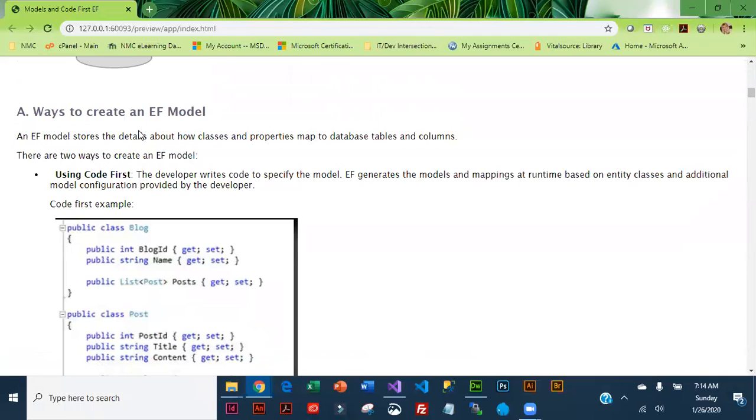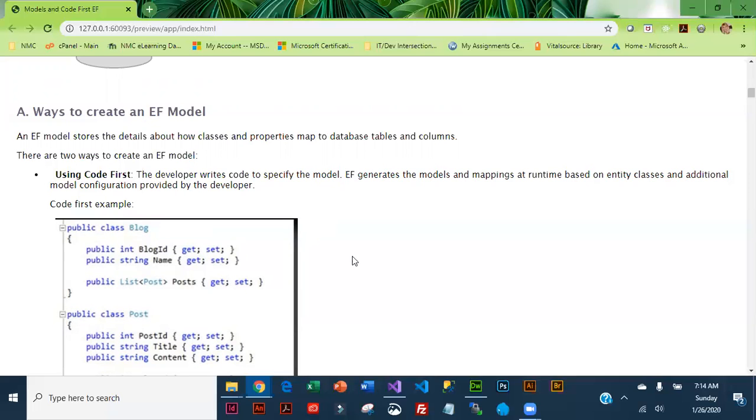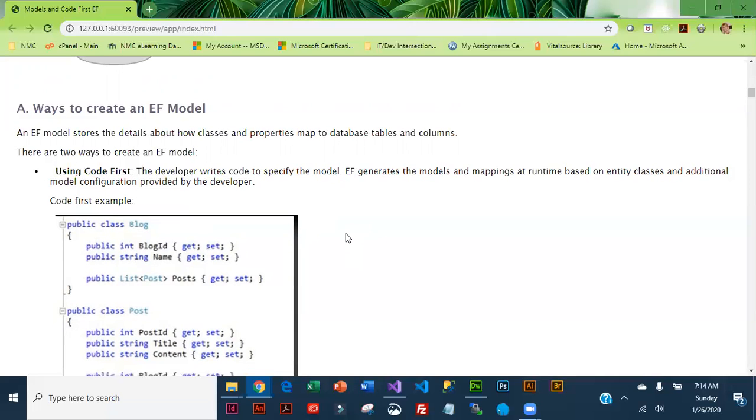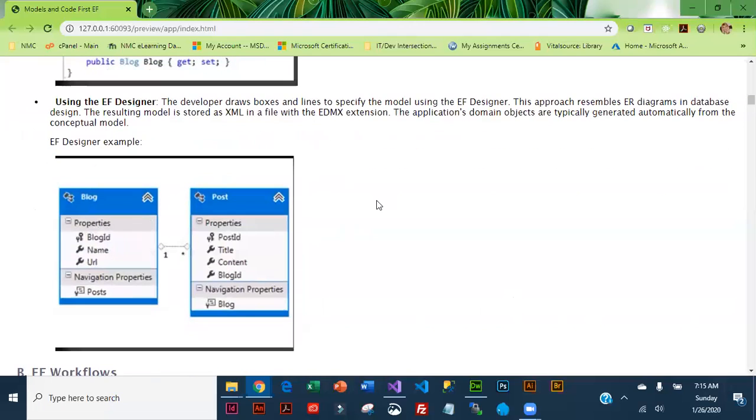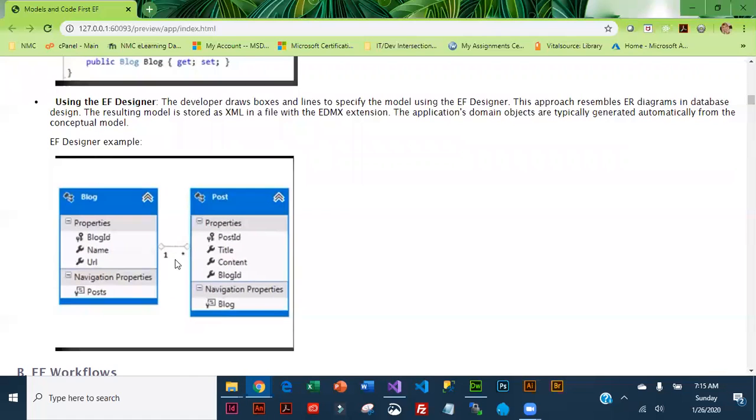There are a couple of different ways that you can use Entity Framework. You can do Code First, which is what we're going to do today, where you basically write the code for the model and Entity Framework generates the database and tables. You can also use something called an EF Designer where the tables are created first. Next week we are going to get into Database First and when you pull in an existing database this diagram is automatically created and then from there you generate the models.